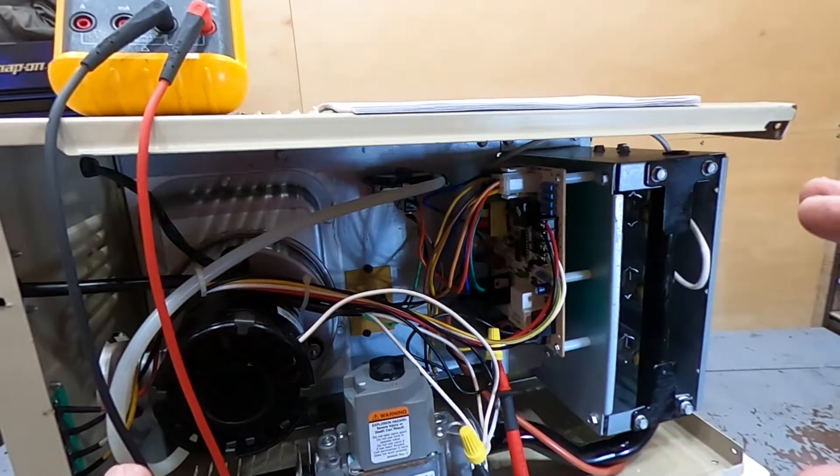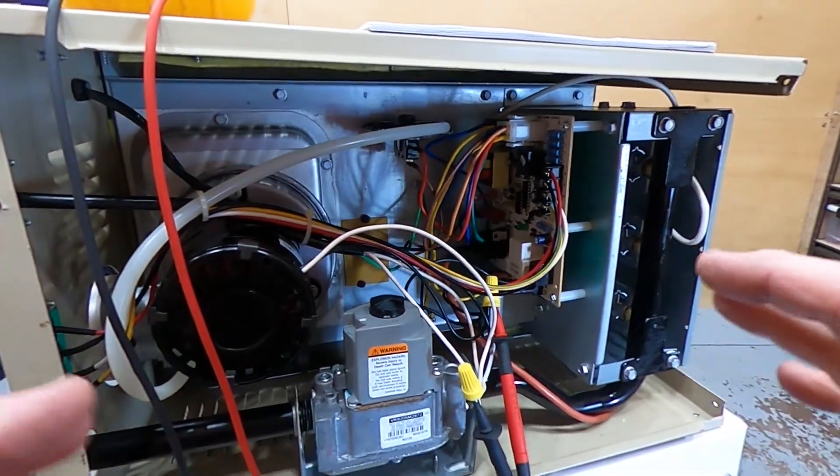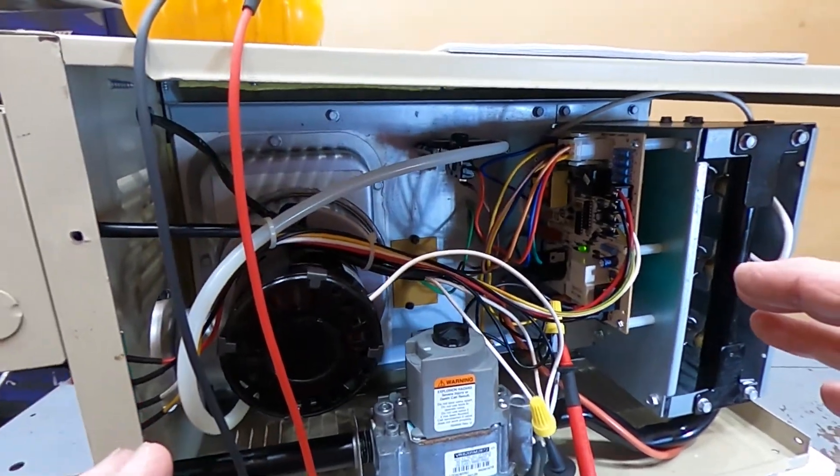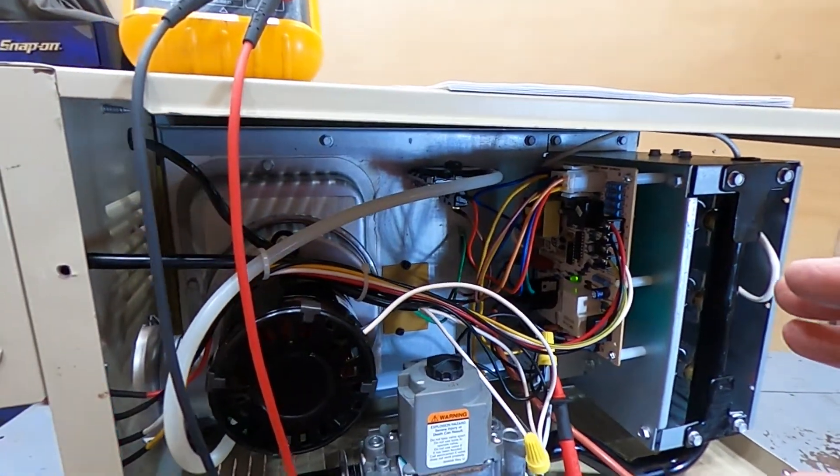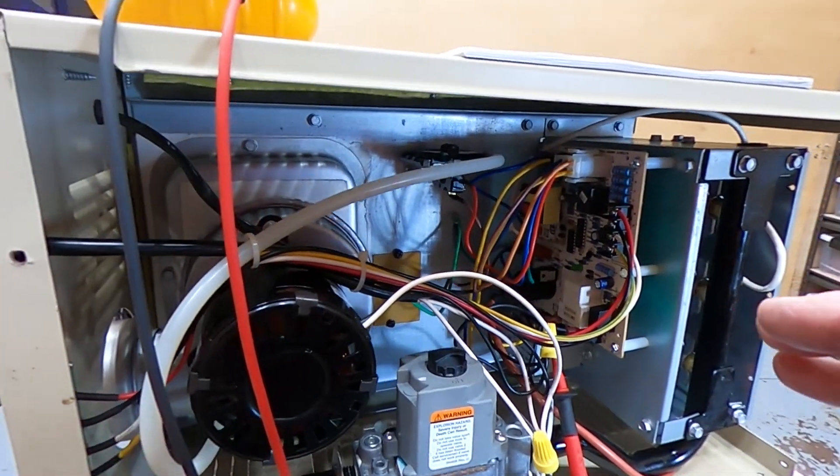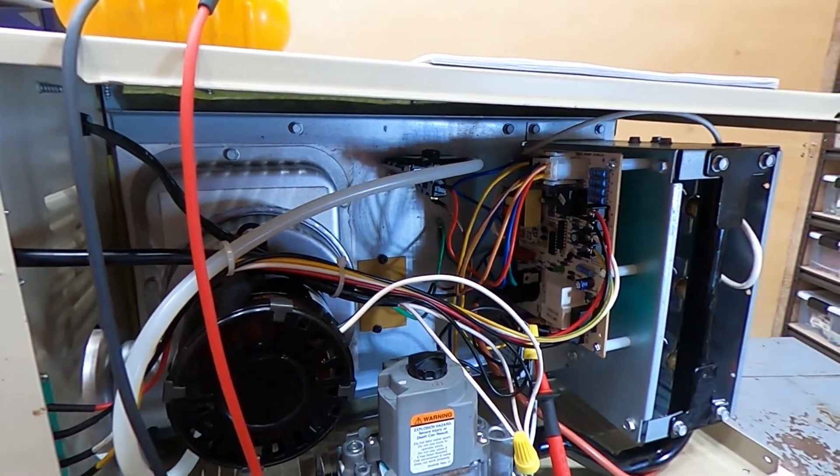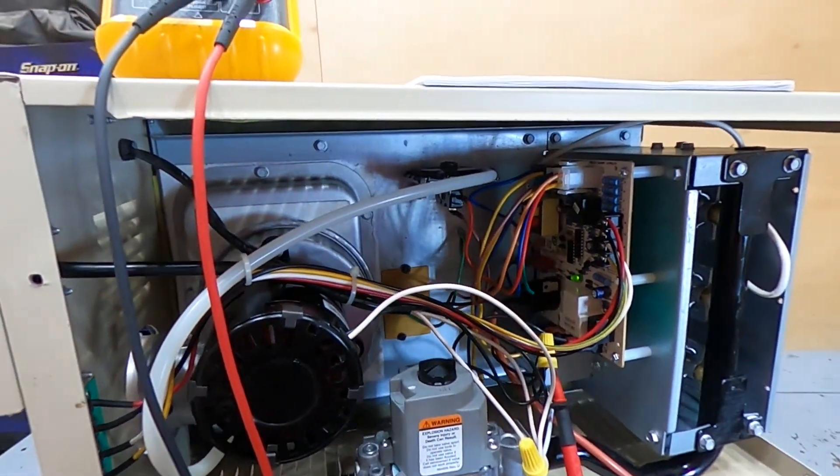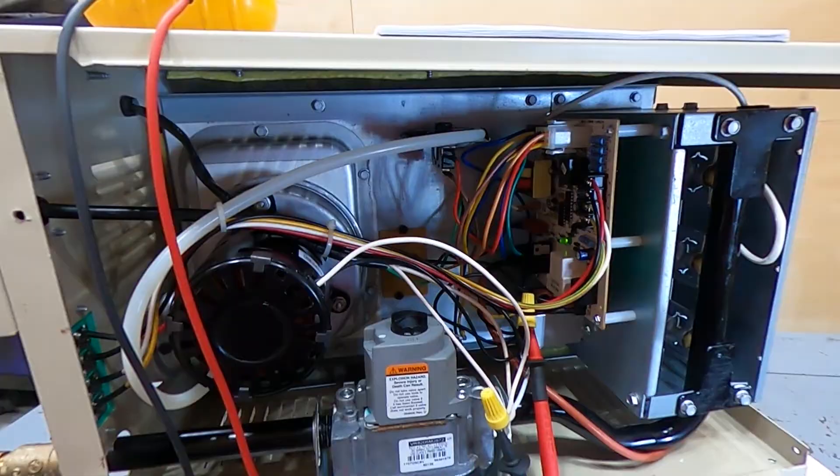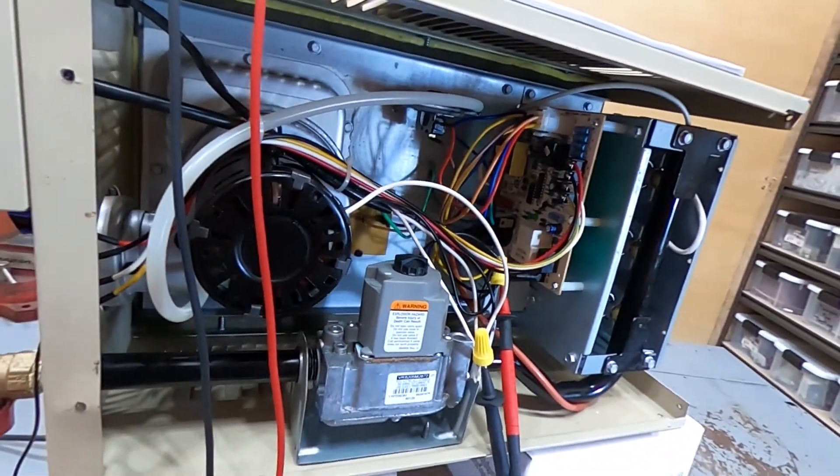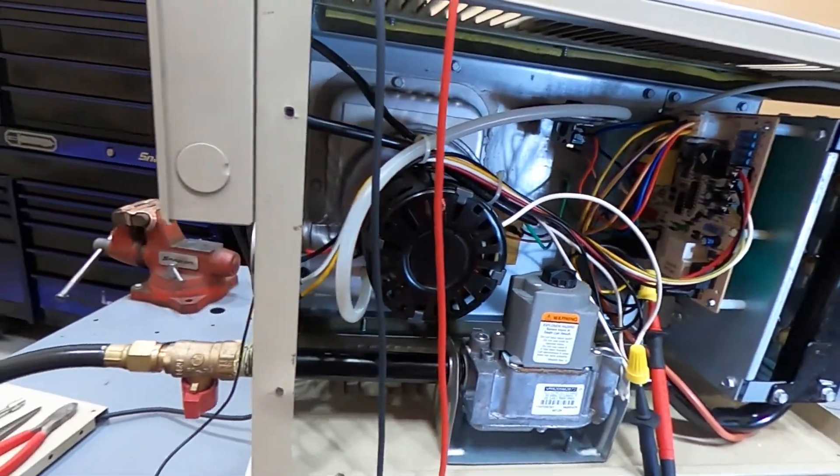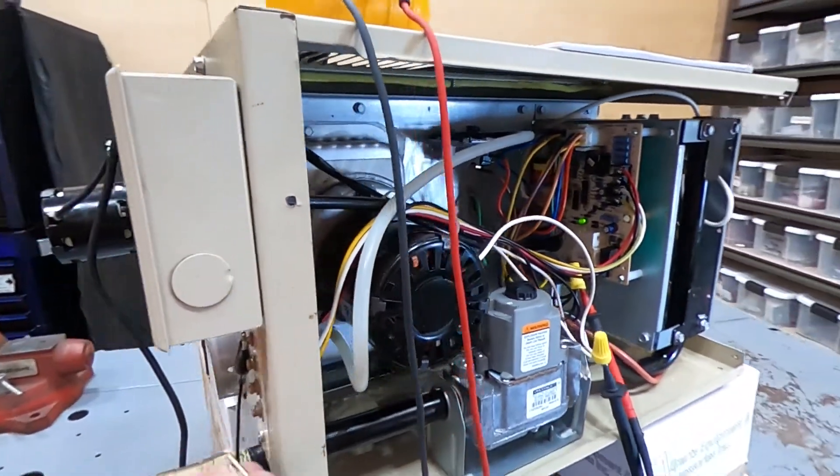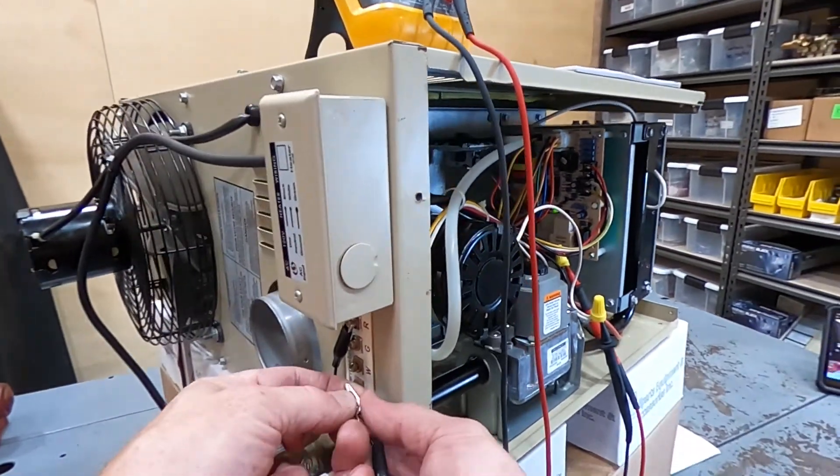So our first troubleshooting guide is going to be the two-flash code, which typically means that the system is locked out. It failed to detect or sustain a flame. So we're going to go ahead and start the unit again with our jumper. Have it call for action.